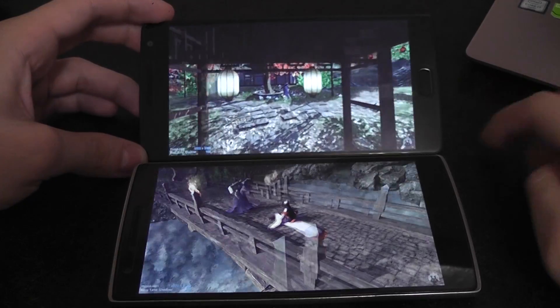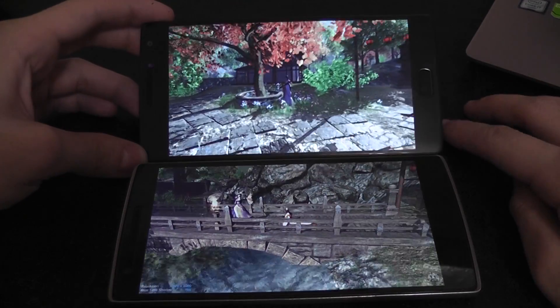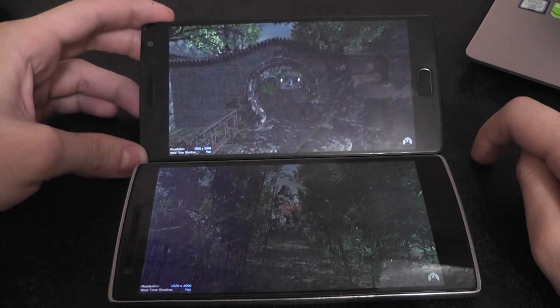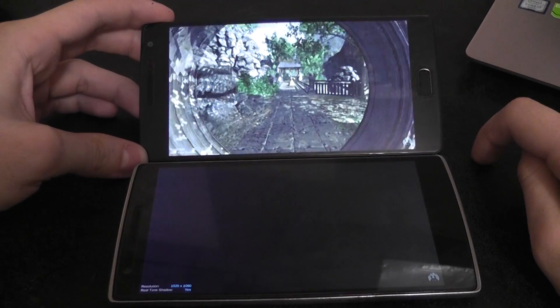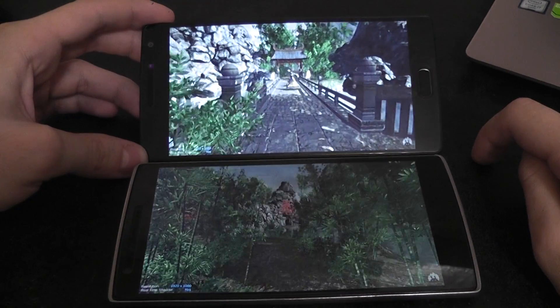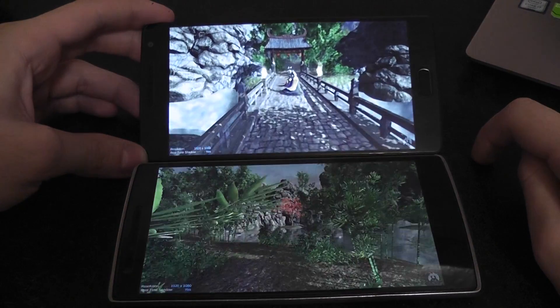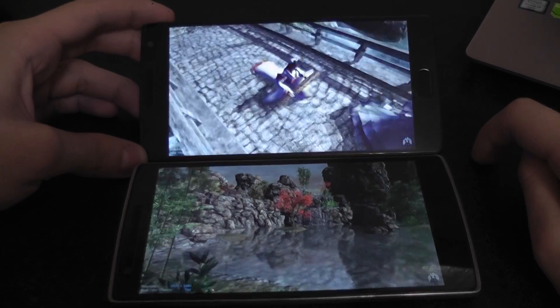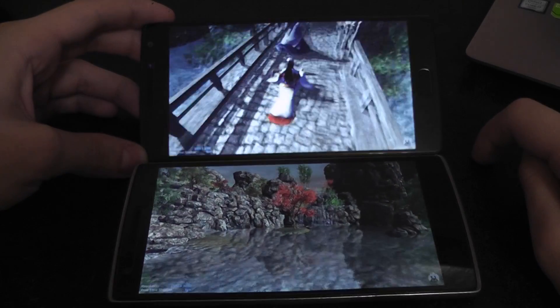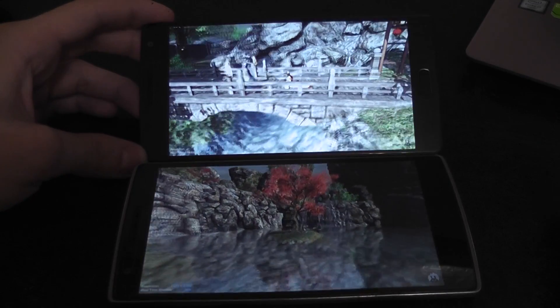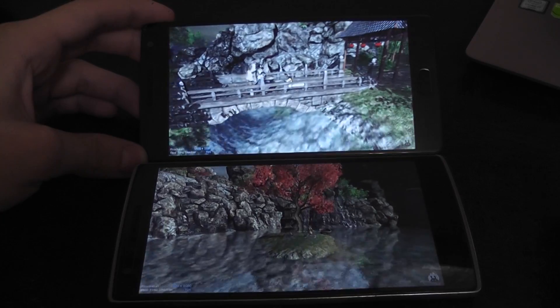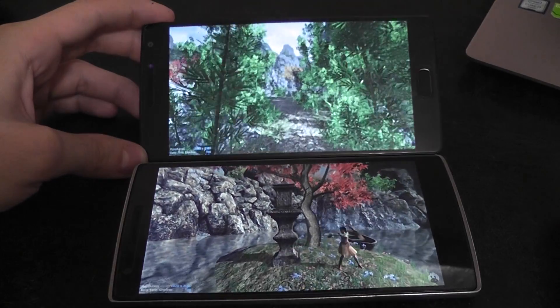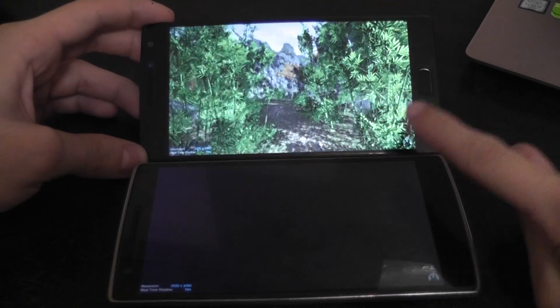So again, on the OnePlus 1, it is very, on the OnePlus 2 is very smooth. No frame drops. So very good graphics cards inside.